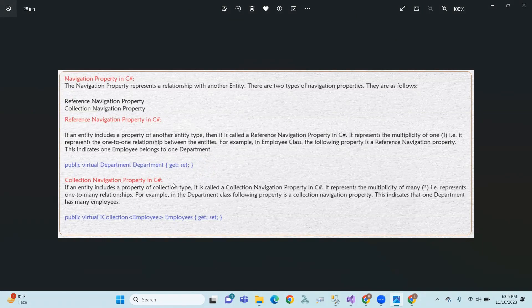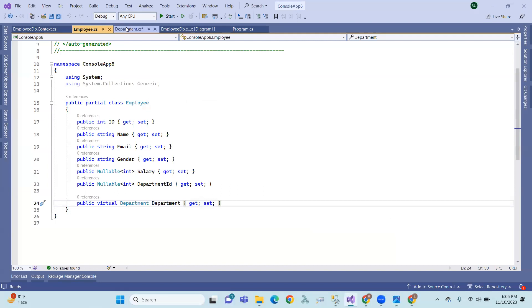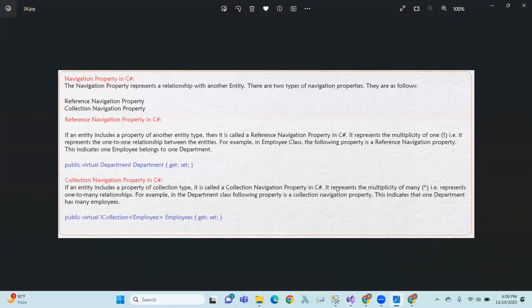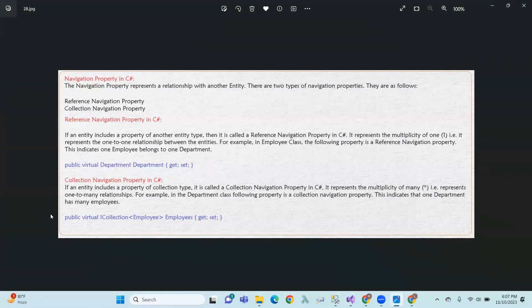Collection navigation property: if an entity includes a property of a collection type, it is called a collection navigation property. It represents the multiplicity of many — that is, a one-to-many relationship. In the Department class, the following property is a collection navigation property, indicating a one-to-many relation: public virtual ICollection of Employee.